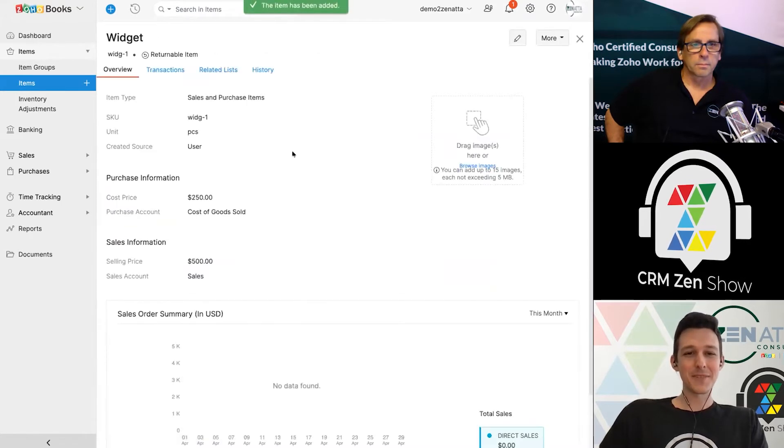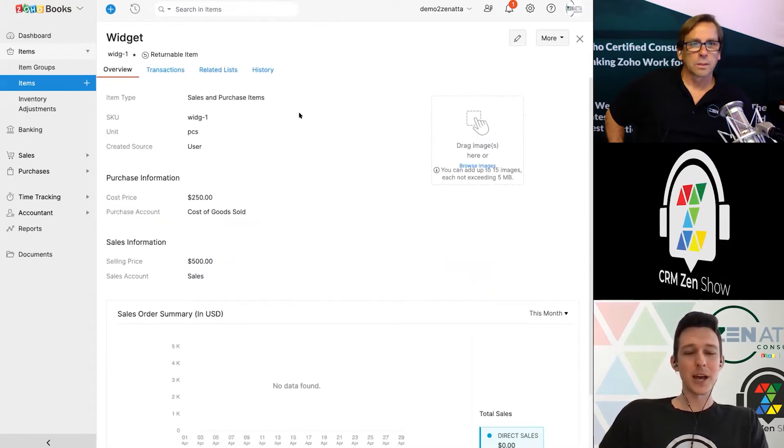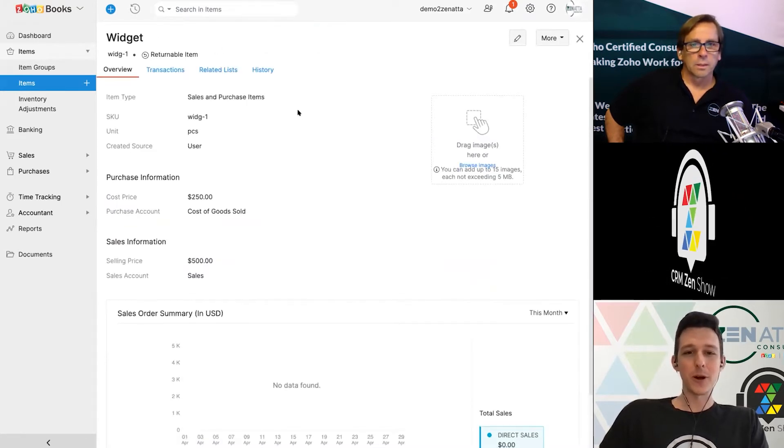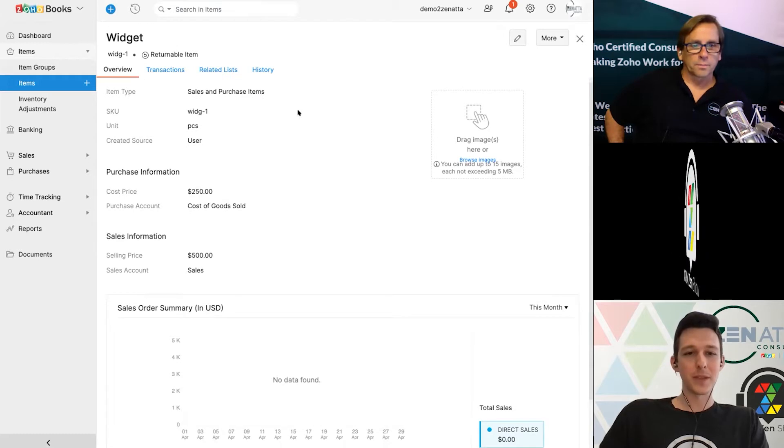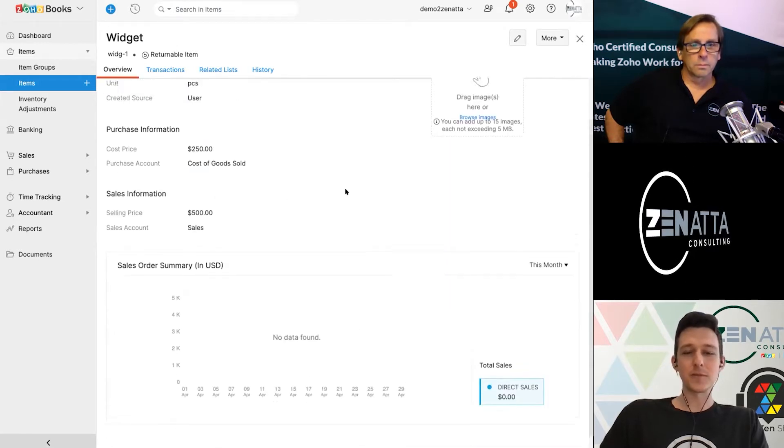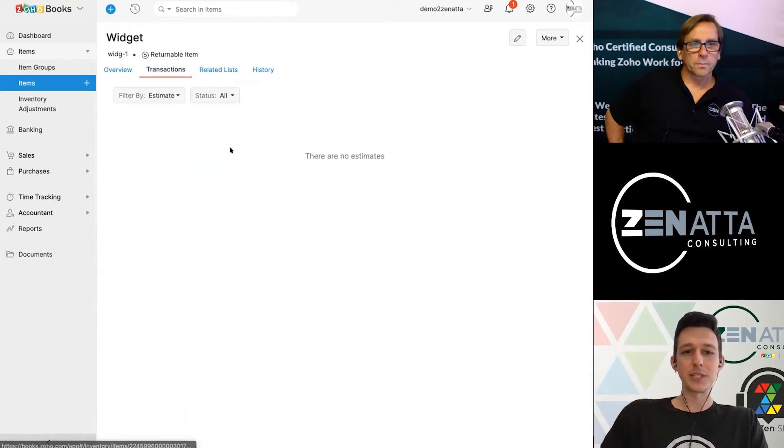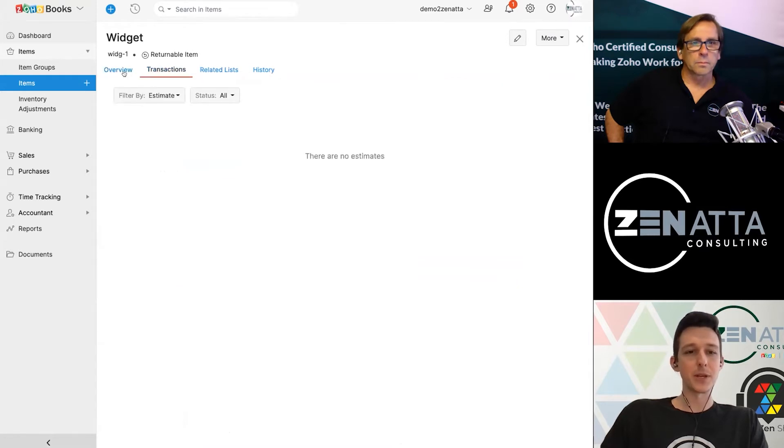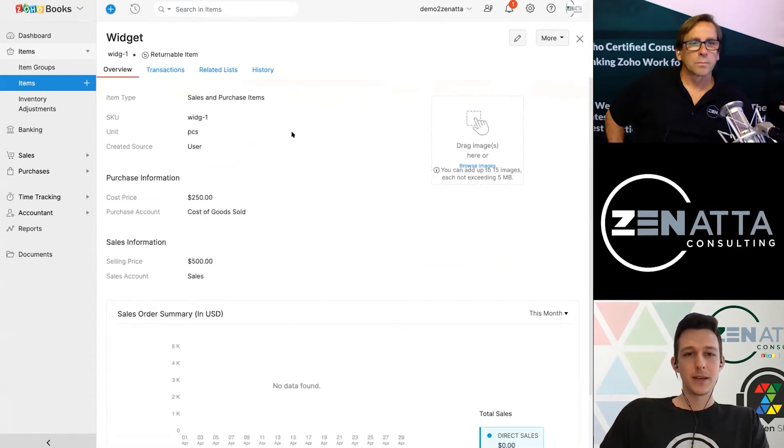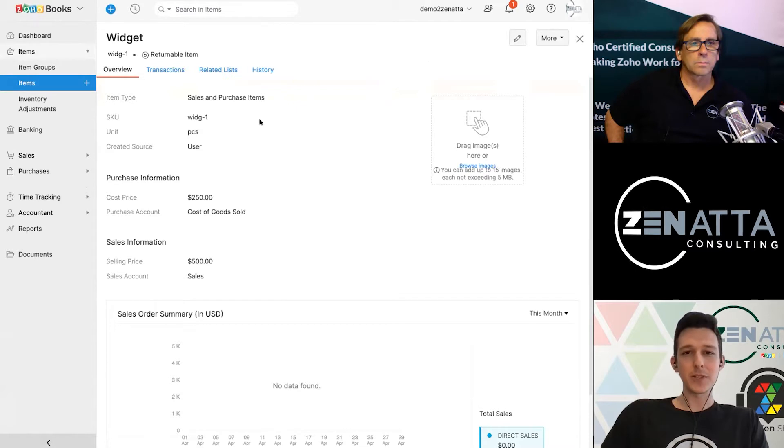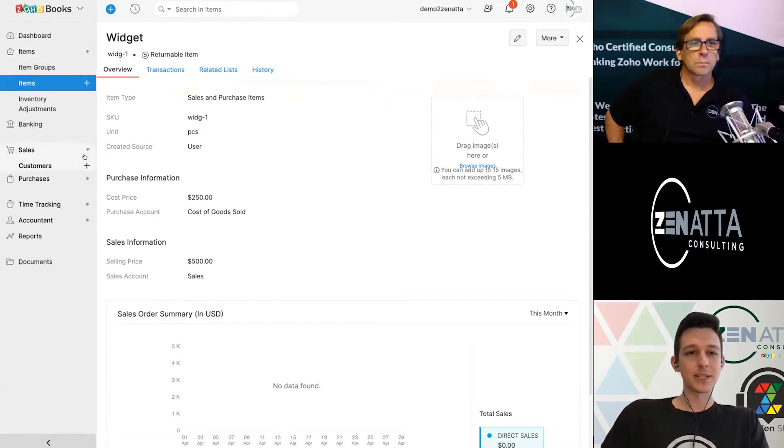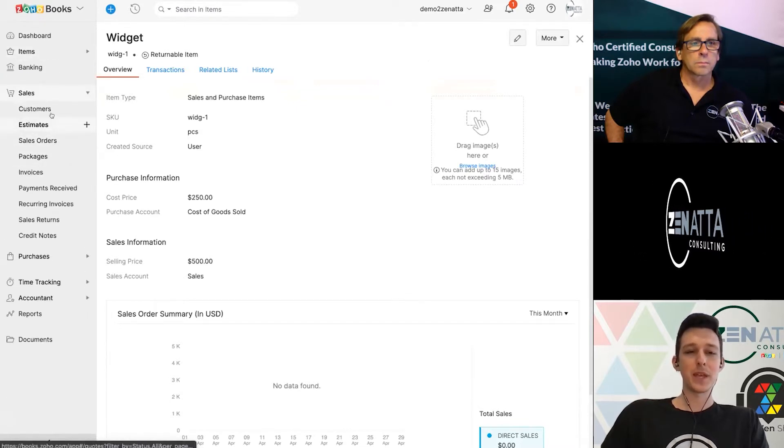So I'll go ahead and save that now. And now we'll see we've got an item in here for our widget on the item page, and you can kind of see the history of sales and look at any related transactions for that item here. And so now that we have our item created here, the next step is going to be to go ahead and create an estimate.